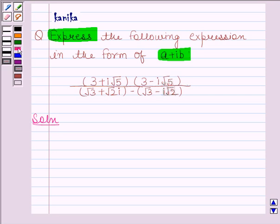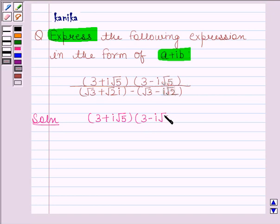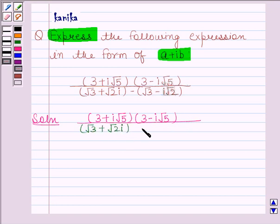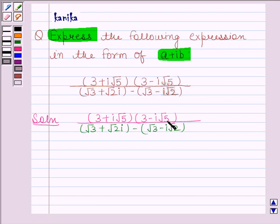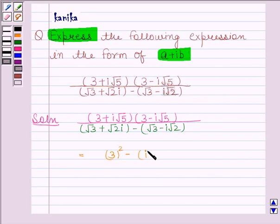We have to express the expression (3 plus iota root 5) into (3 minus iota root 5) upon (root 3 plus root 2 iota) minus (root 3 minus iota root 2) in the form A plus iota B. For the numerator, (3 plus iota root 5)(3 minus iota root 5), we can use the identity A squared minus B squared. So the numerator equals square of 3 minus square of iota root 5.